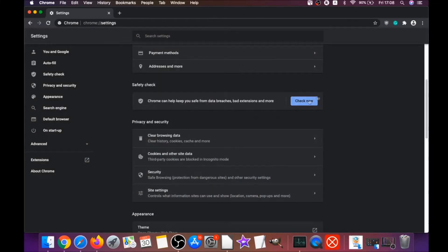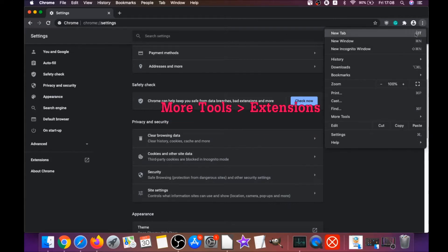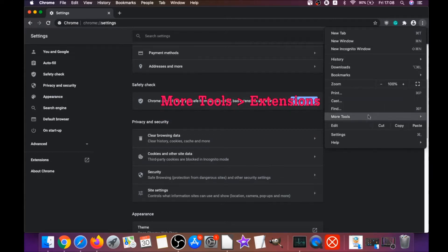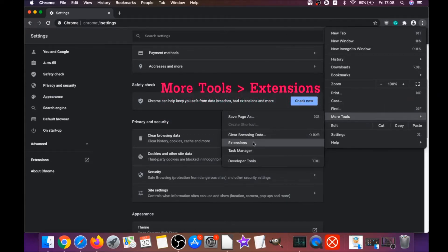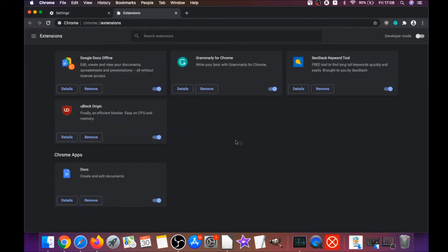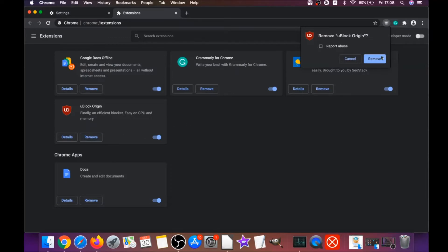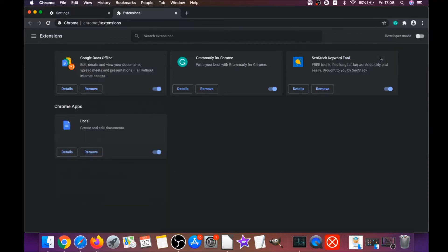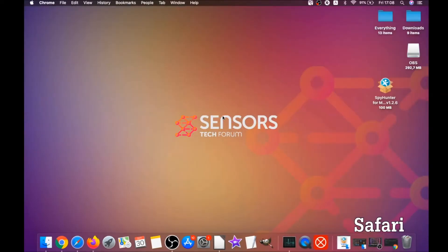Then you're gonna remove any extensions by clicking on More Tools and then Extensions. This will open the Extensions page, and you can select any extensions that are suspicious and remove them by clicking on Remove. That's how you clean Google Chrome.